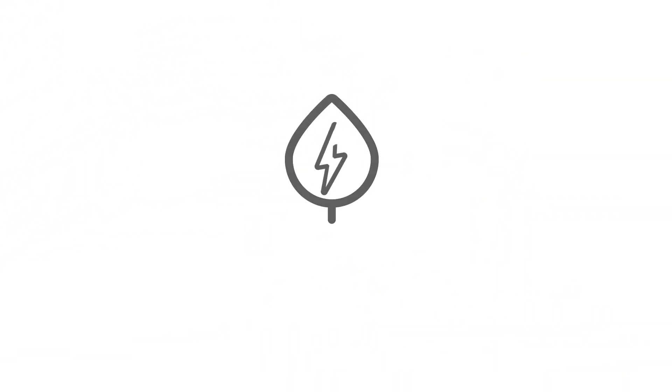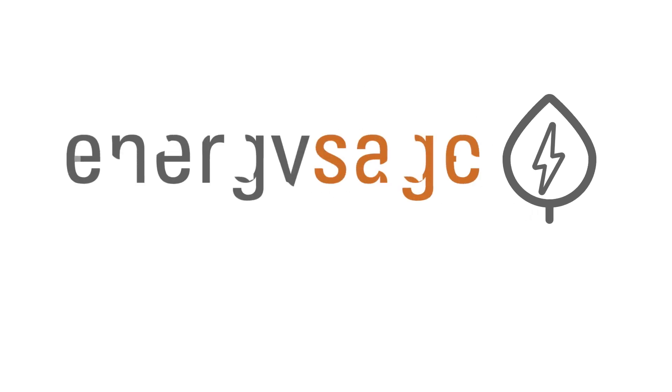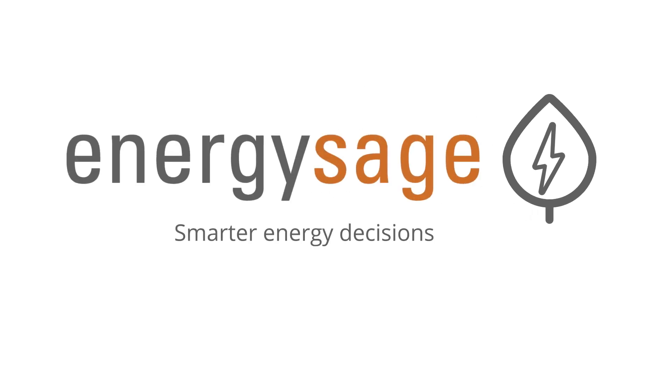Use EnergySage to see what solar can save you today. EnergySage. Smarter Energy Decisions.